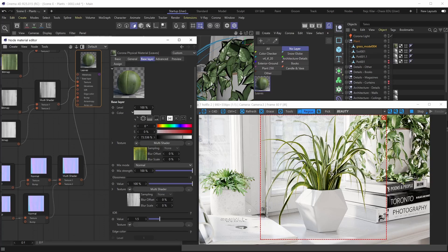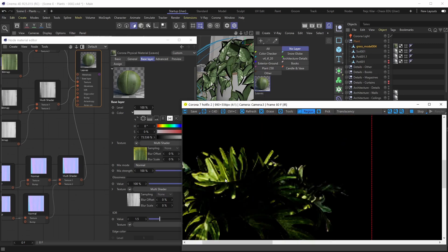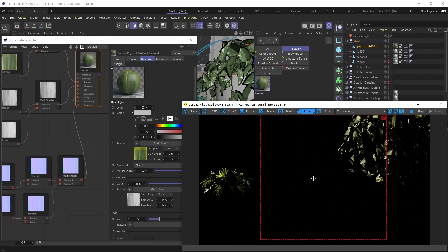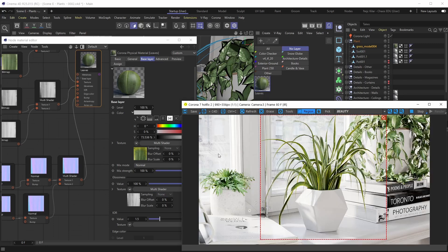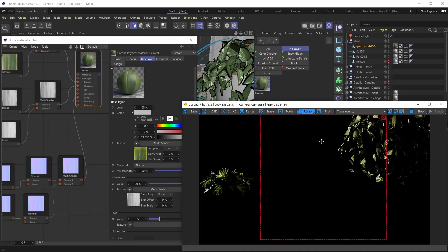Our material is starting to look like something, but we're still missing one key ingredient. If we switch our render pass from Beauty to Translucency, the other plants in the scene have this really nice translucent effect, but our plant doesn't. Plants are notorious for their translucency — when a strong light source like the sun shines through the window onto them, light enters the leaf, scatters inside it, and comes out the other side, creating that beautiful translucent effect.